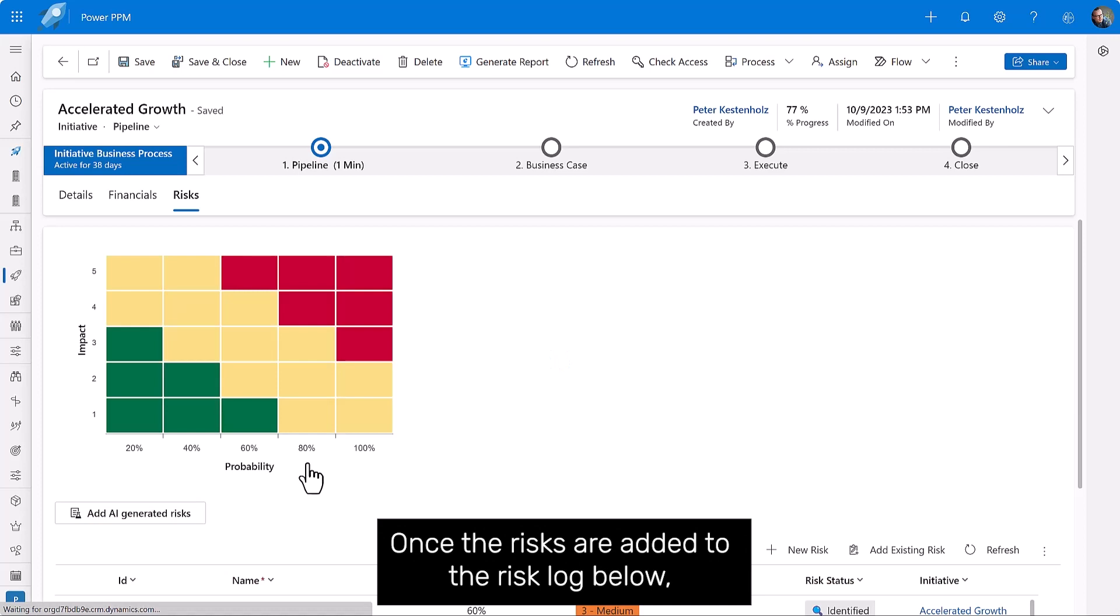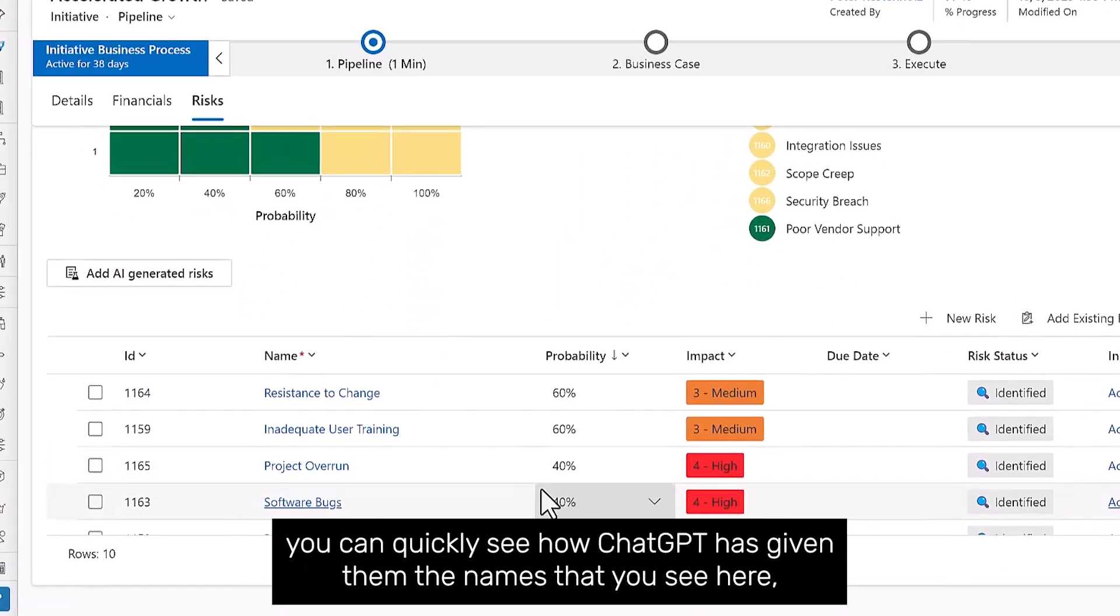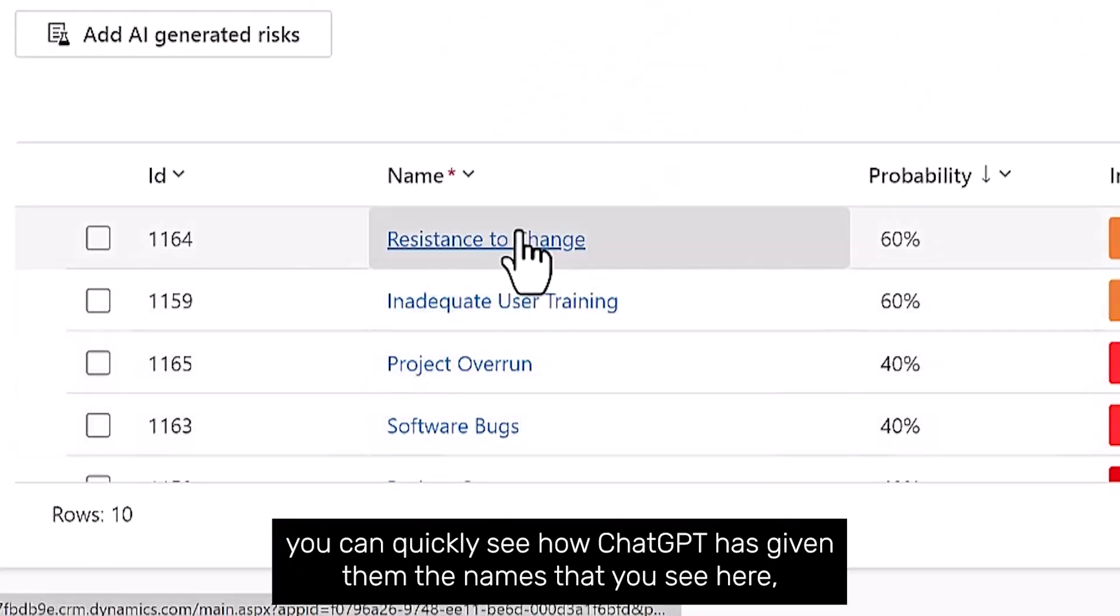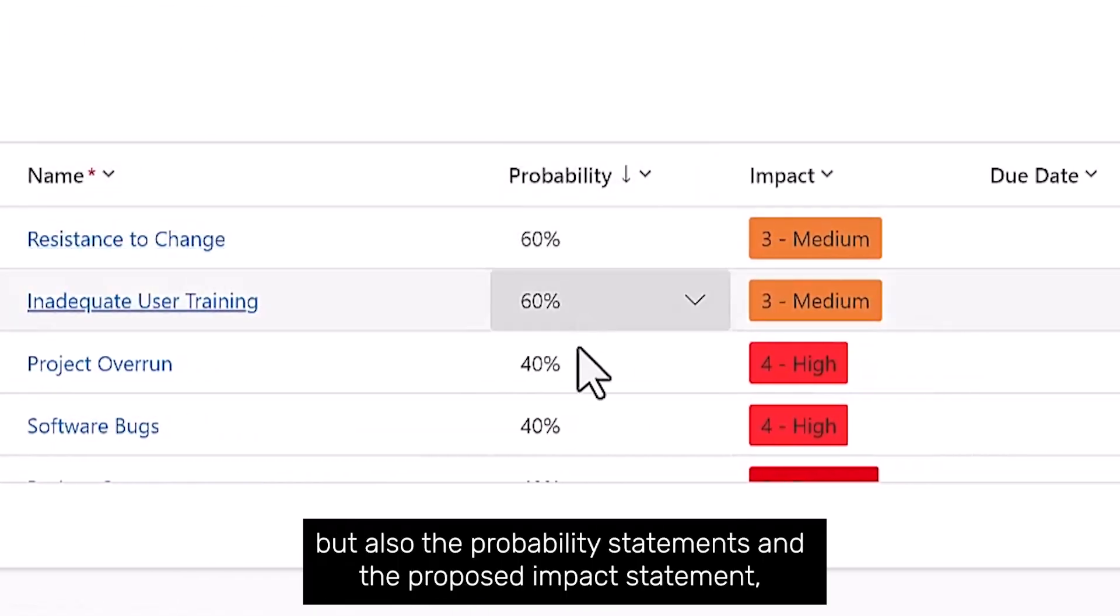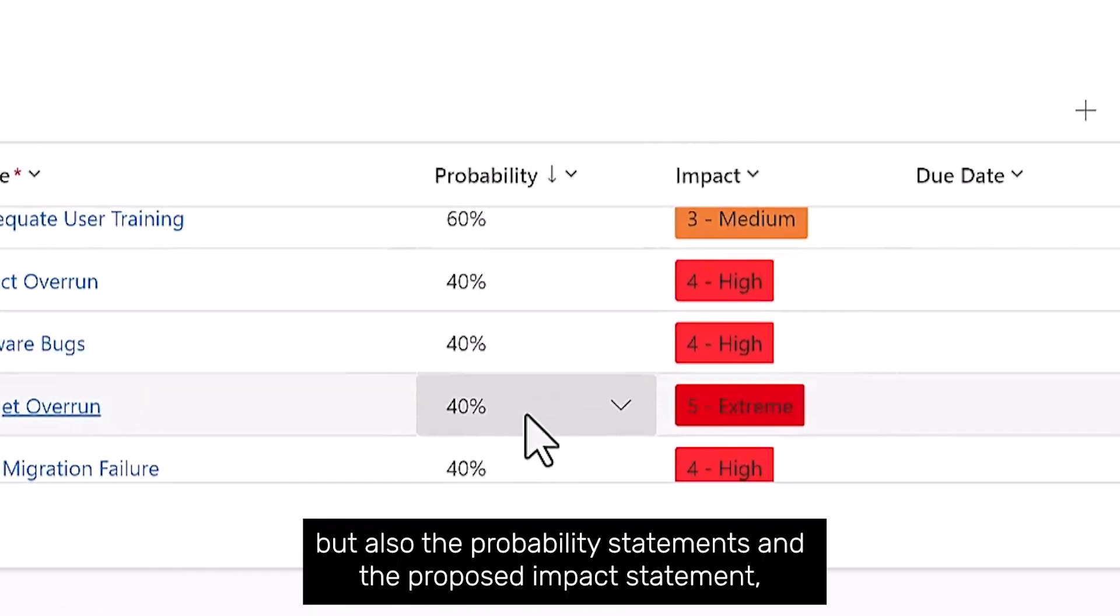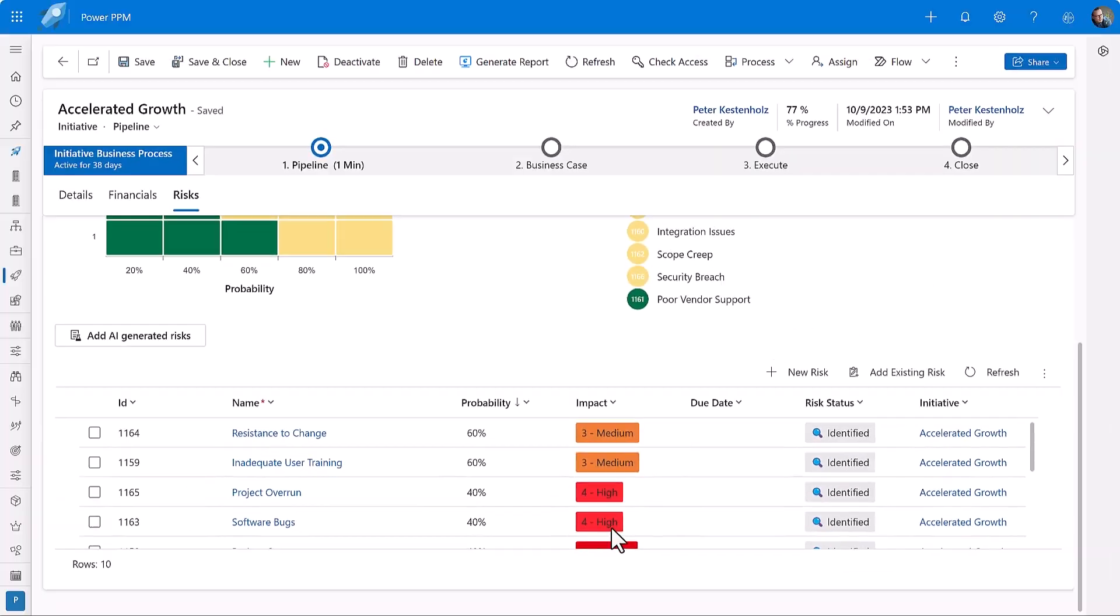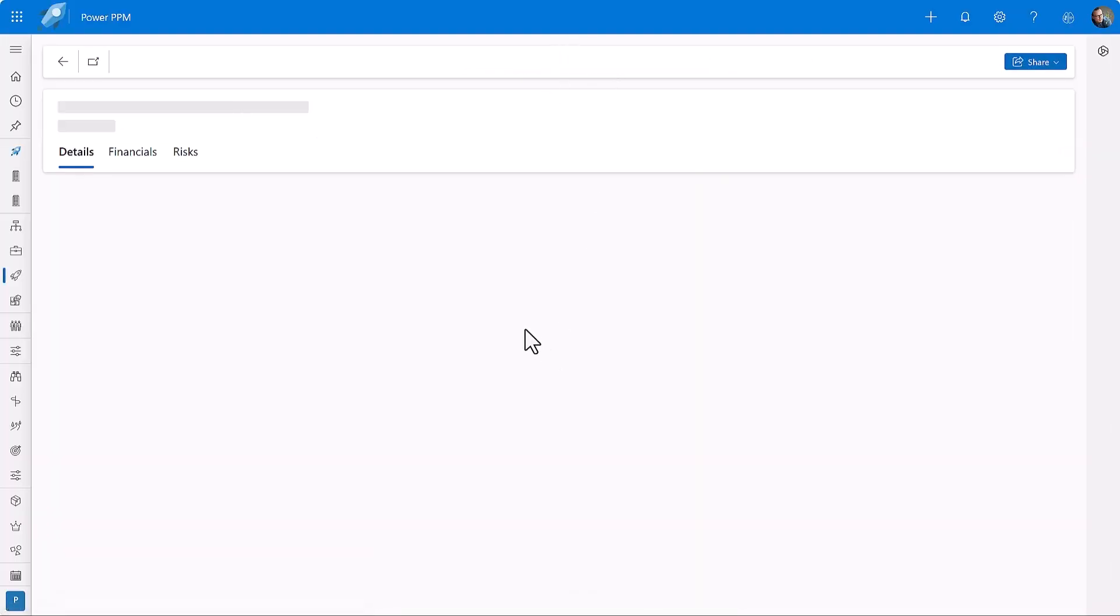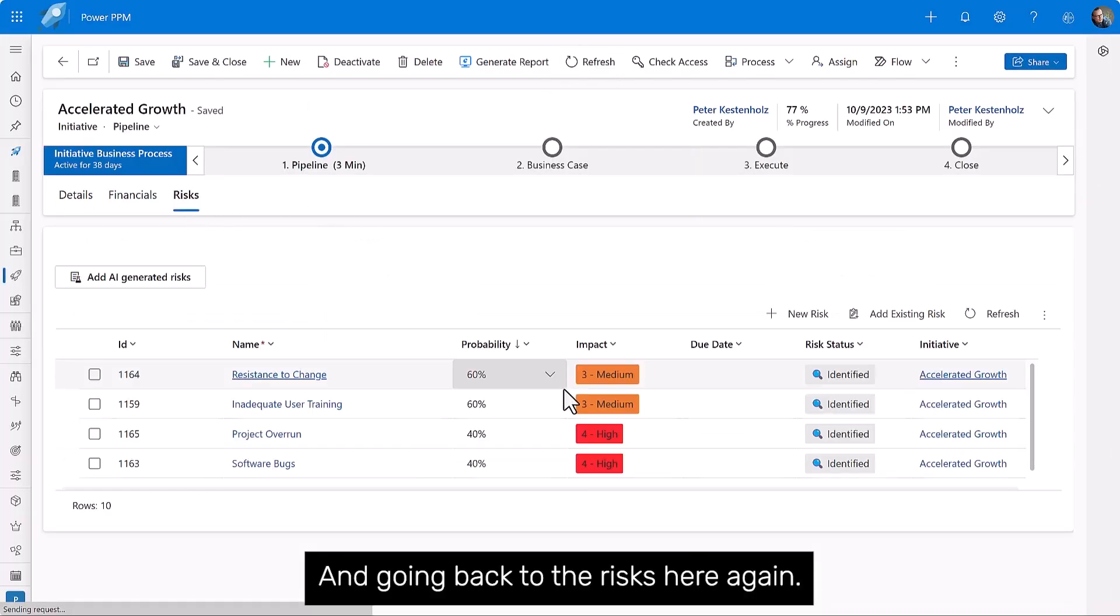Once the risks are added to the risk log below, you can quickly see how ChatGPT has given them the names that you see here, but also the probability statements and the proposed impact statement.